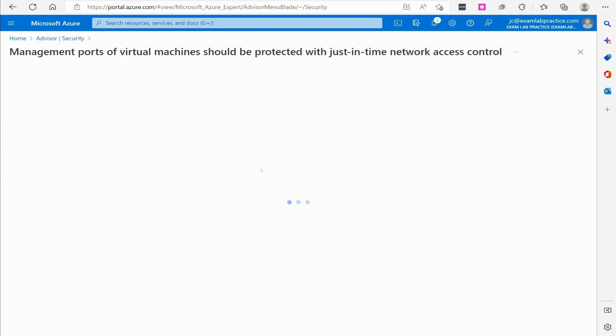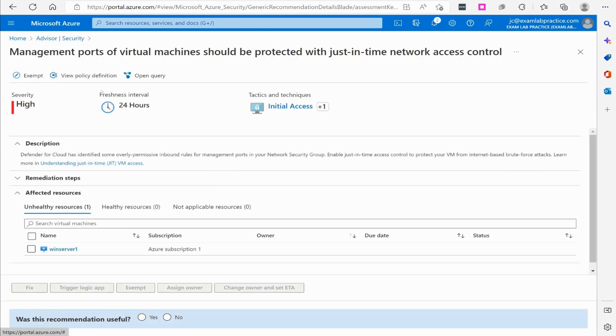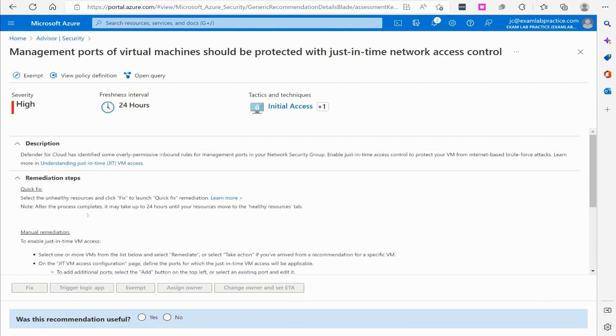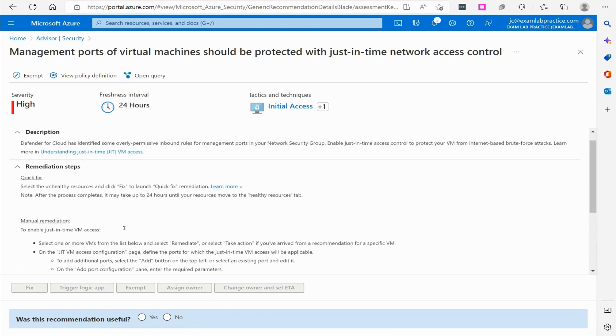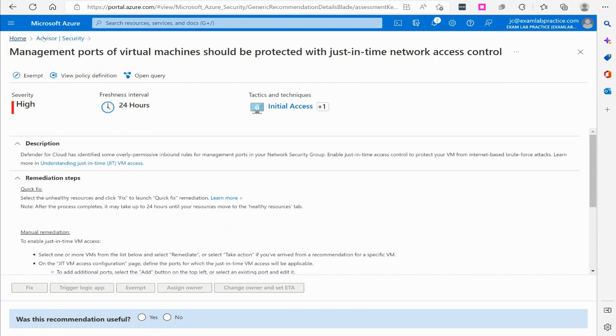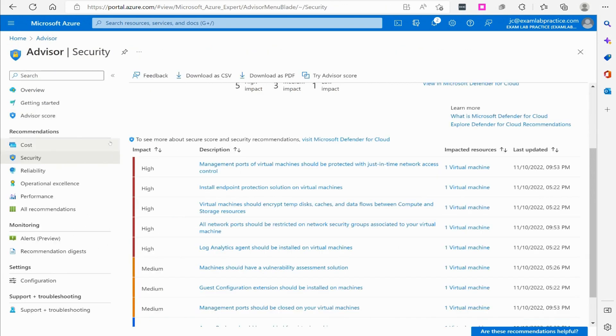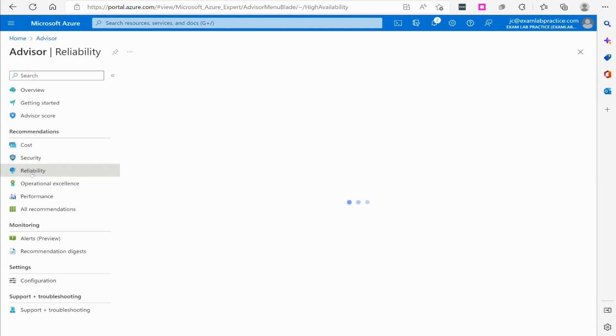it's going to bring that directly up, and what's really nice about this is it tells me these remediation steps, what I can do to fix this problem. So that is the security blade for Azure Advisor.